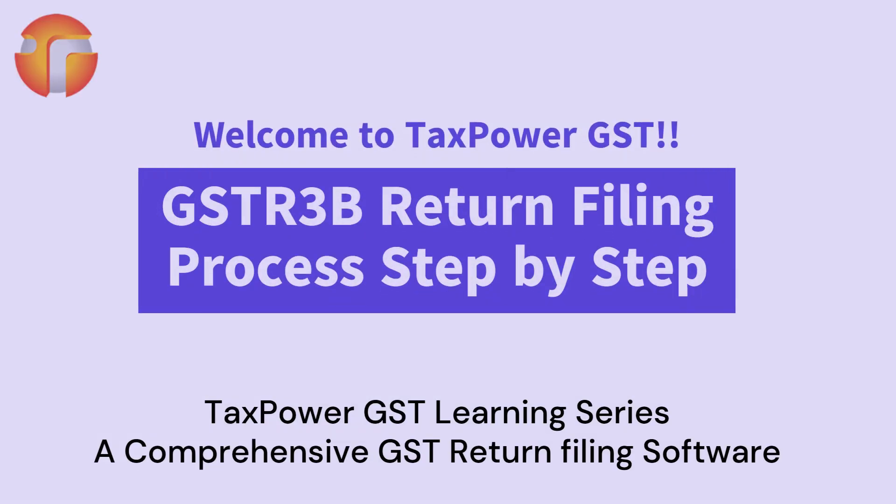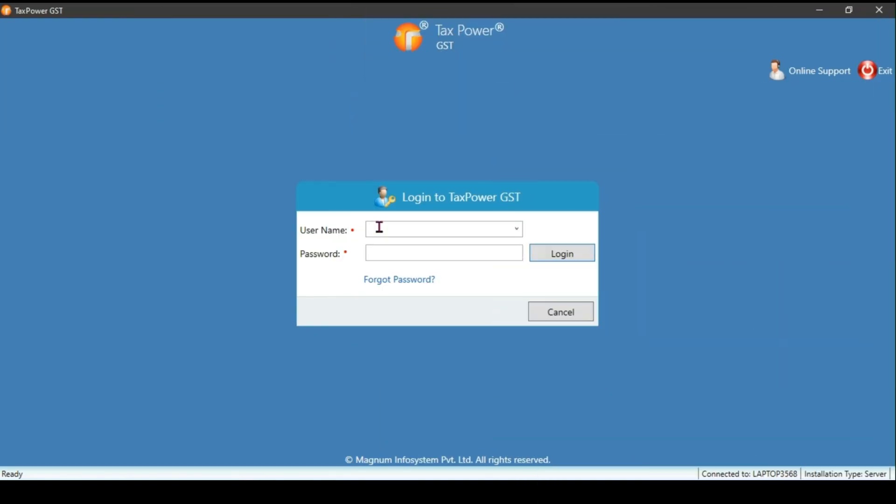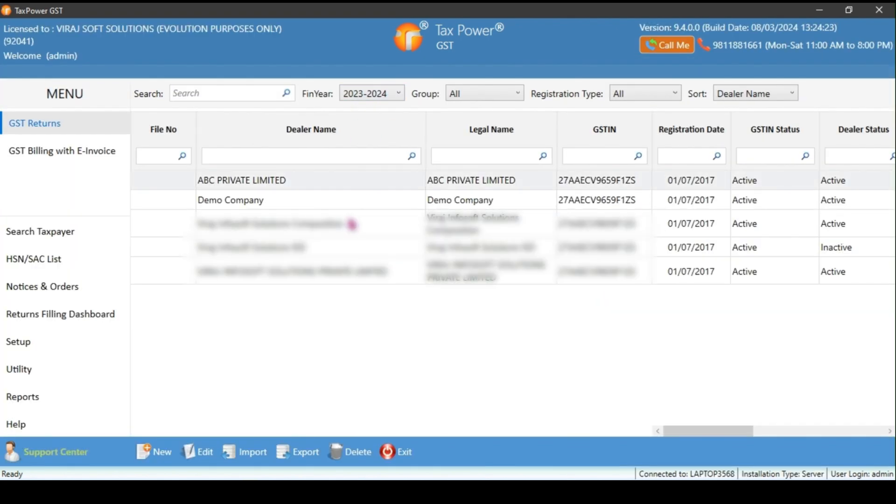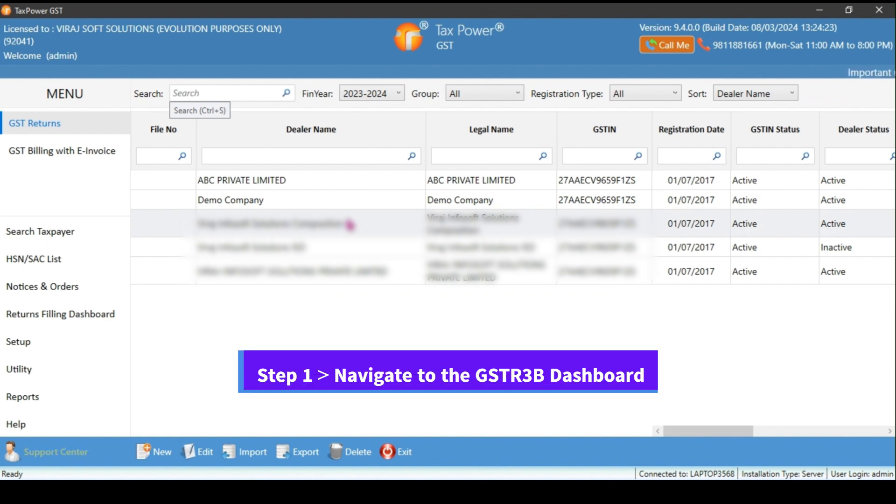Welcome to TaxPower GST. Let's walk through the steps for preparing and filing GSTR3B using TaxPower GST software. Login to your TaxPower GST software. You will see the dealer master window.